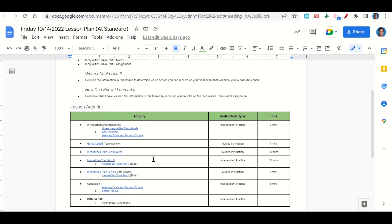Now let's take a look at our agenda for today. We will begin by going over the learning goals and success criteria. While we do that, you'll fill out your Get It Started and turn in your linear inequality study guide. Once you've completed your Get It Started, we'll go over it together and answer any questions. After that, we'll go over the Inequalities Train Part 2 notes, then you'll complete the assignment on Google Slides. We'll go over it together, then at the end of class we'll revisit our learning goals while you fill out your Before You Go. Your only homework tonight is to work on any incomplete assignments.